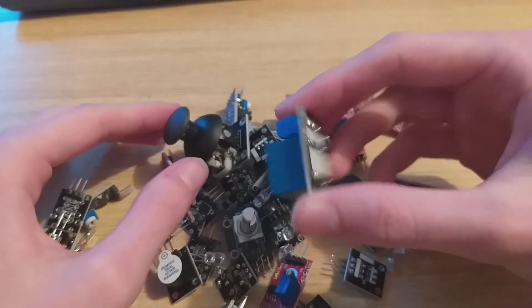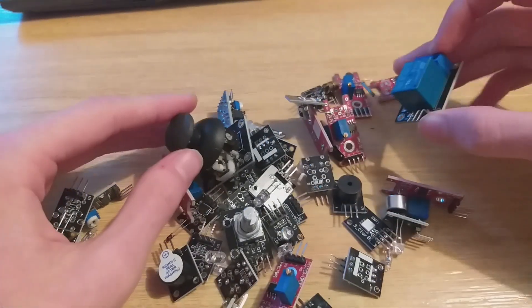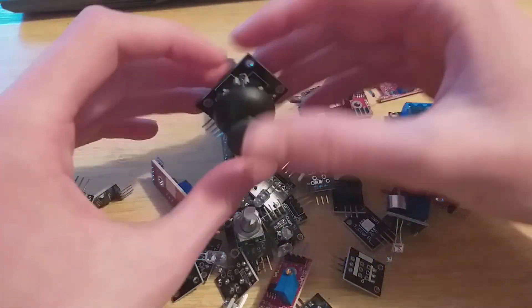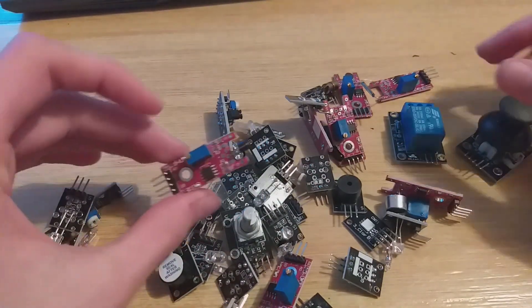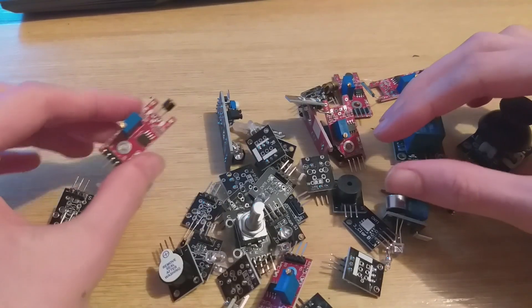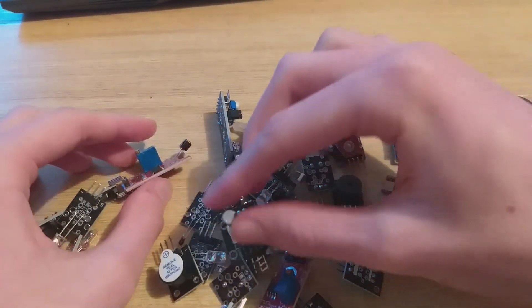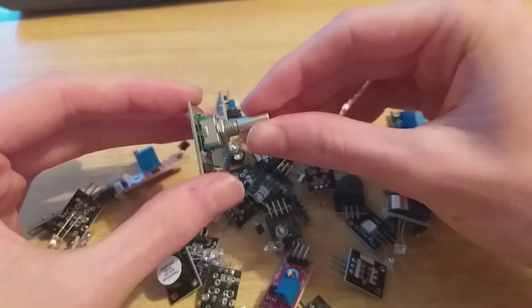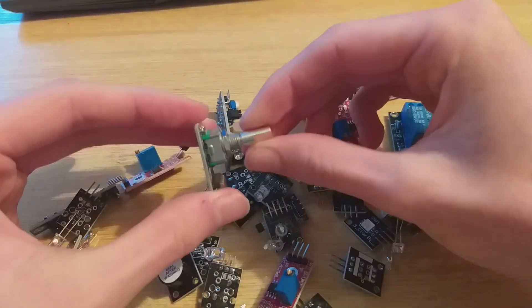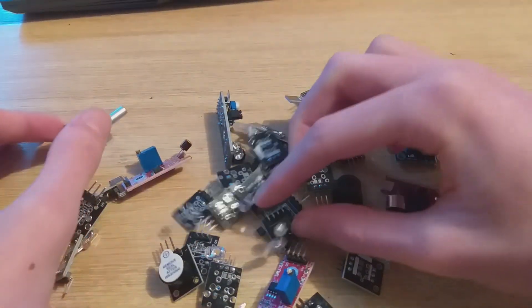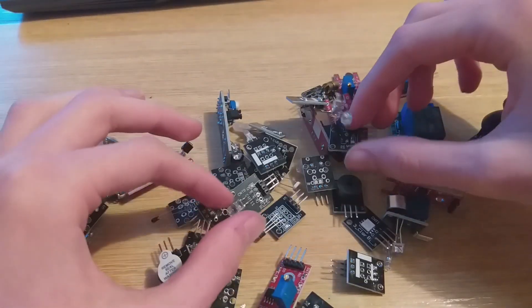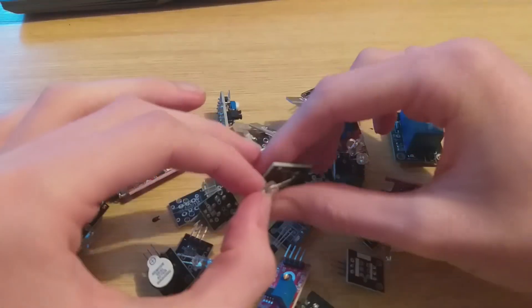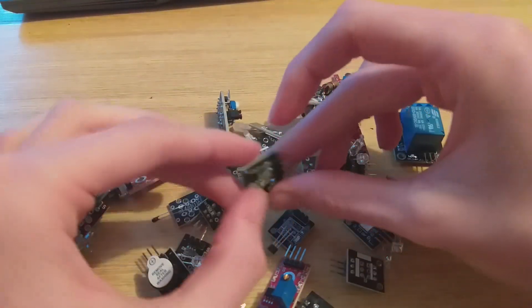That's it for today's unboxing and review. If you're curious about what each of these modules does, drop a comment. This is one of my first videos, so any subscribes, likes, and shares are very appreciated. Thanks for watching. Catch you in the next one.